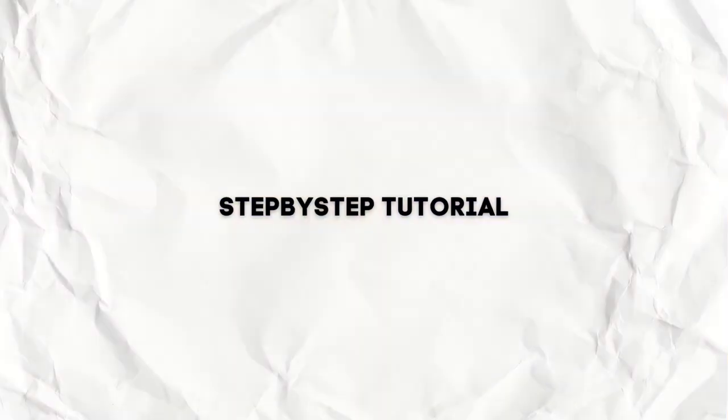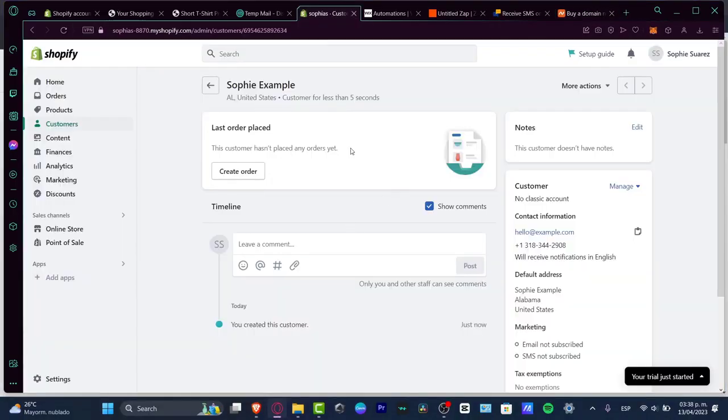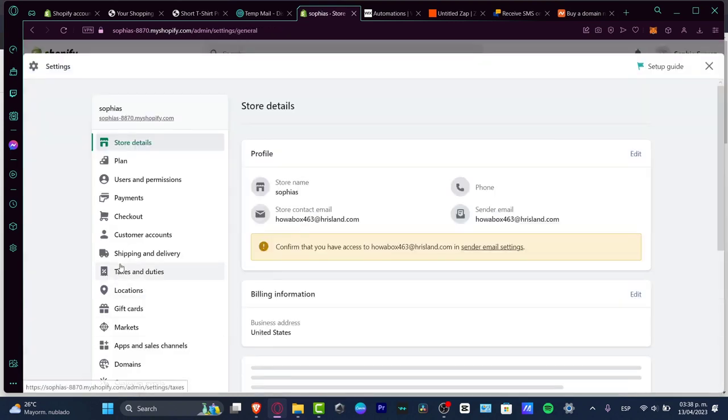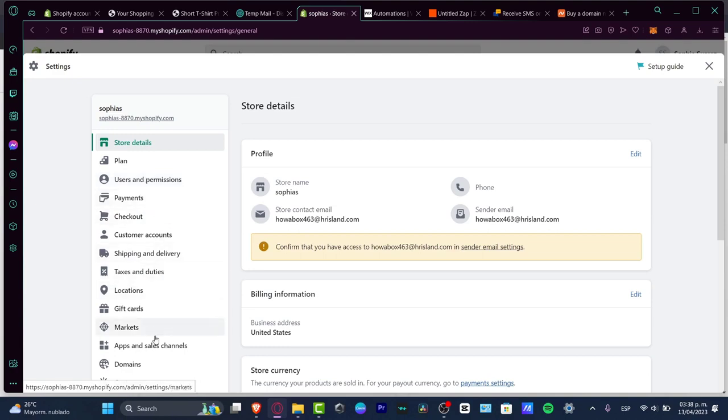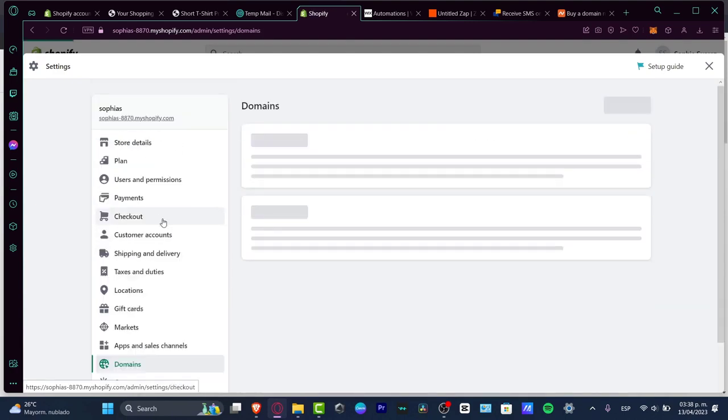The first thing you want to do is have a Shopify account already created. As you can see, here is my Shopify website. I'm going to go into my settings, and here I have the domains section.